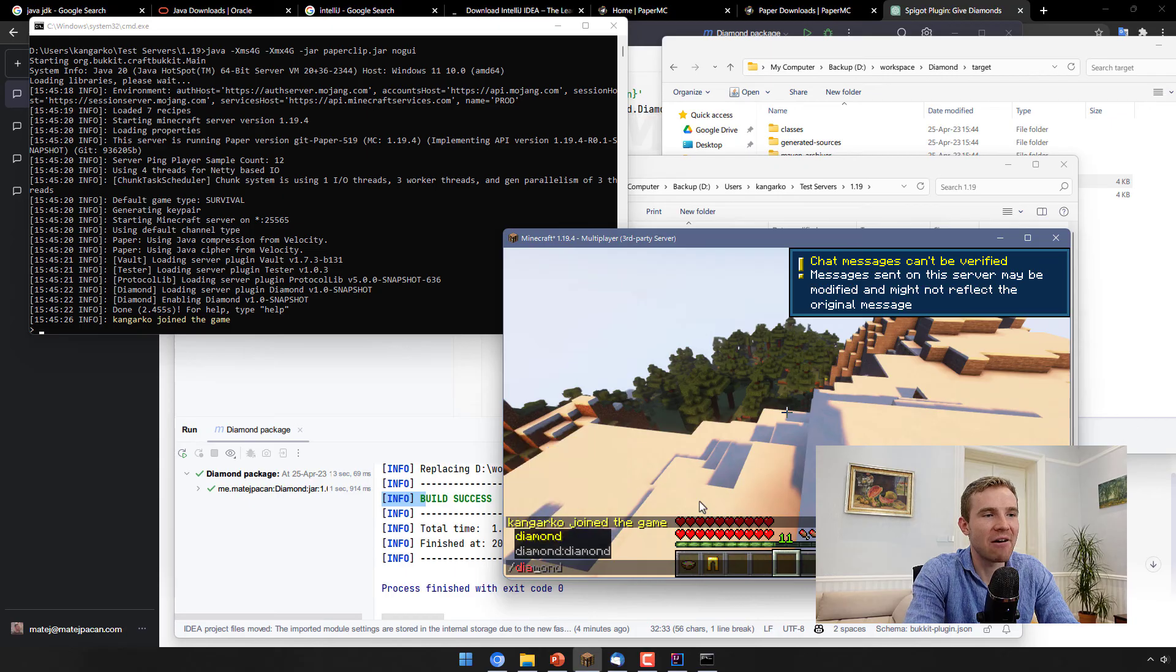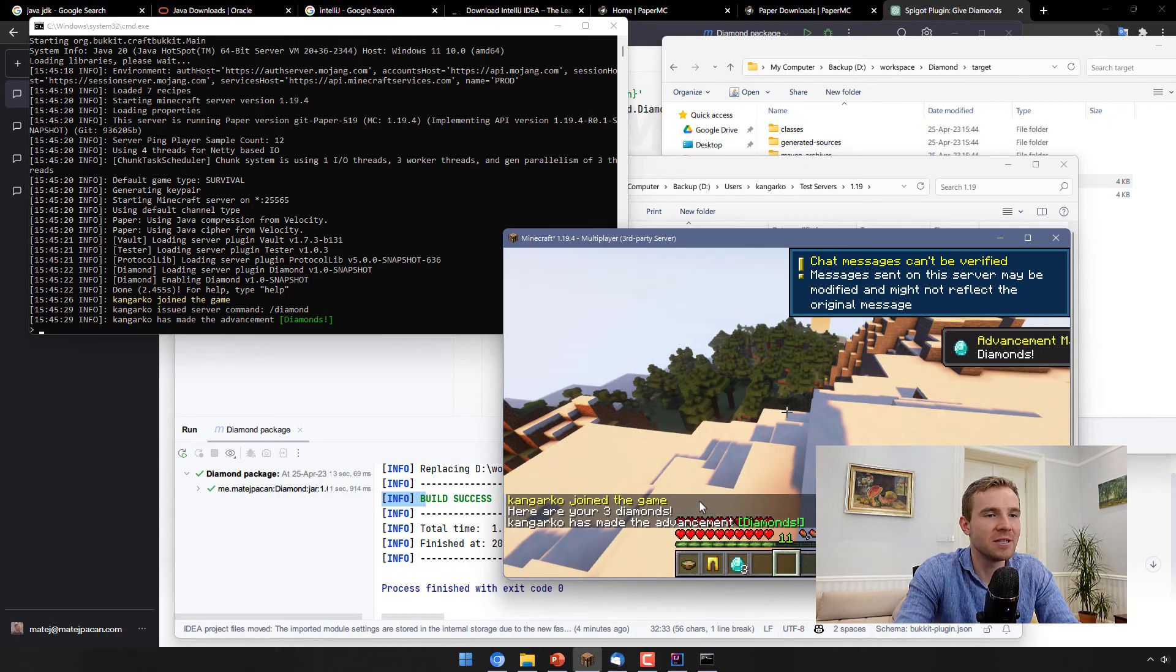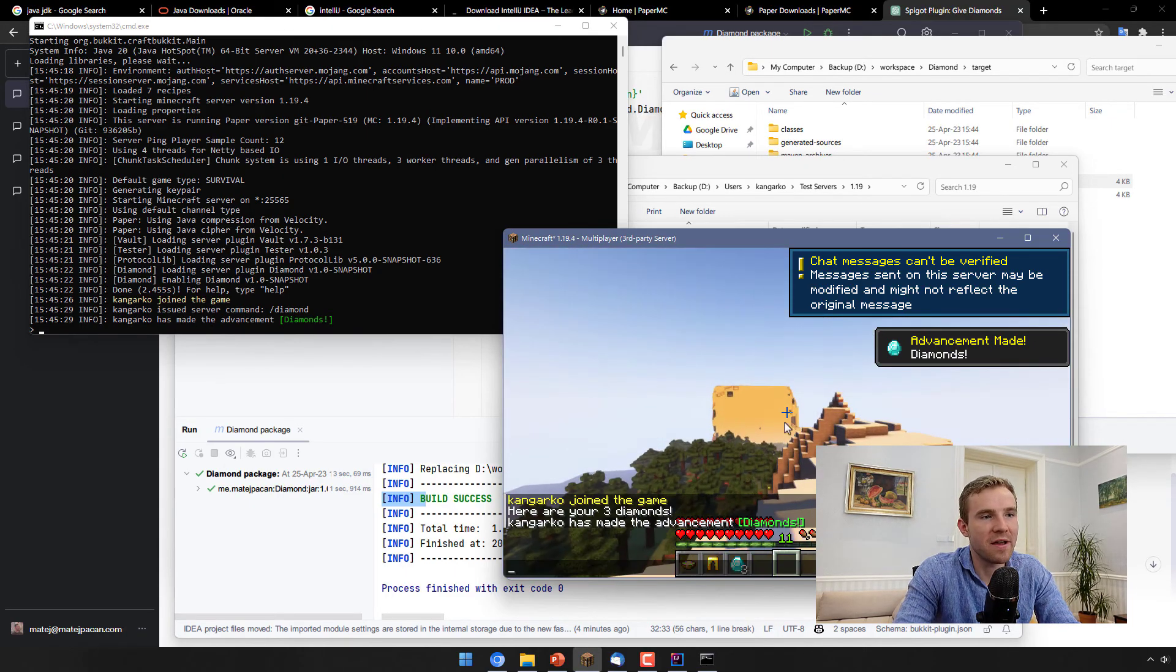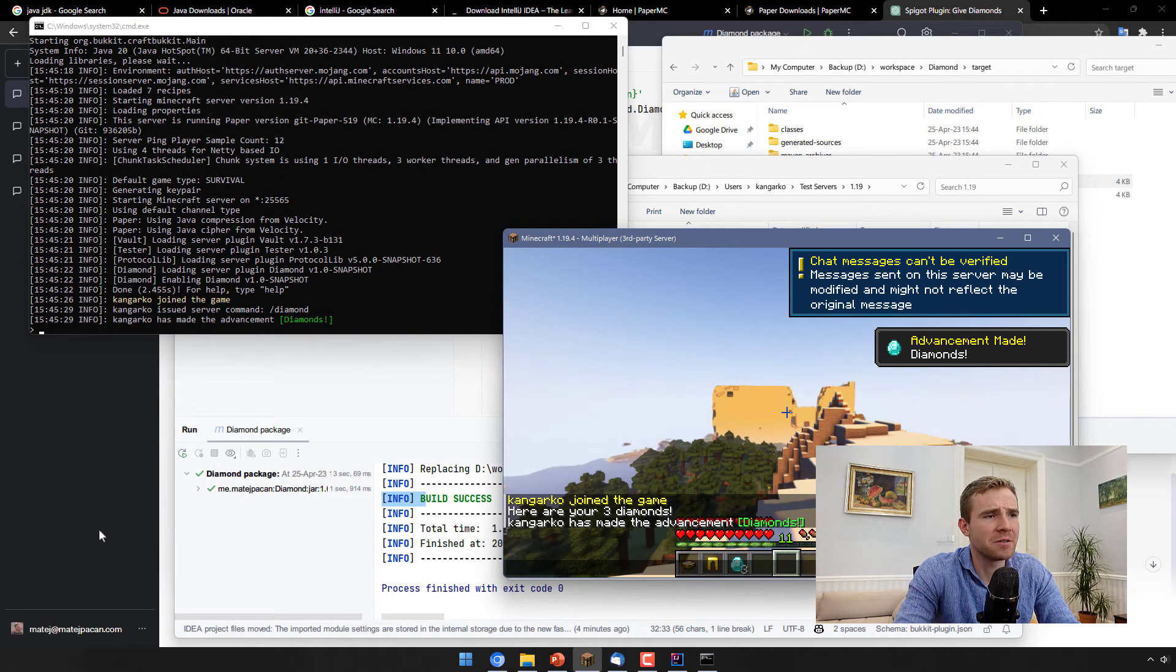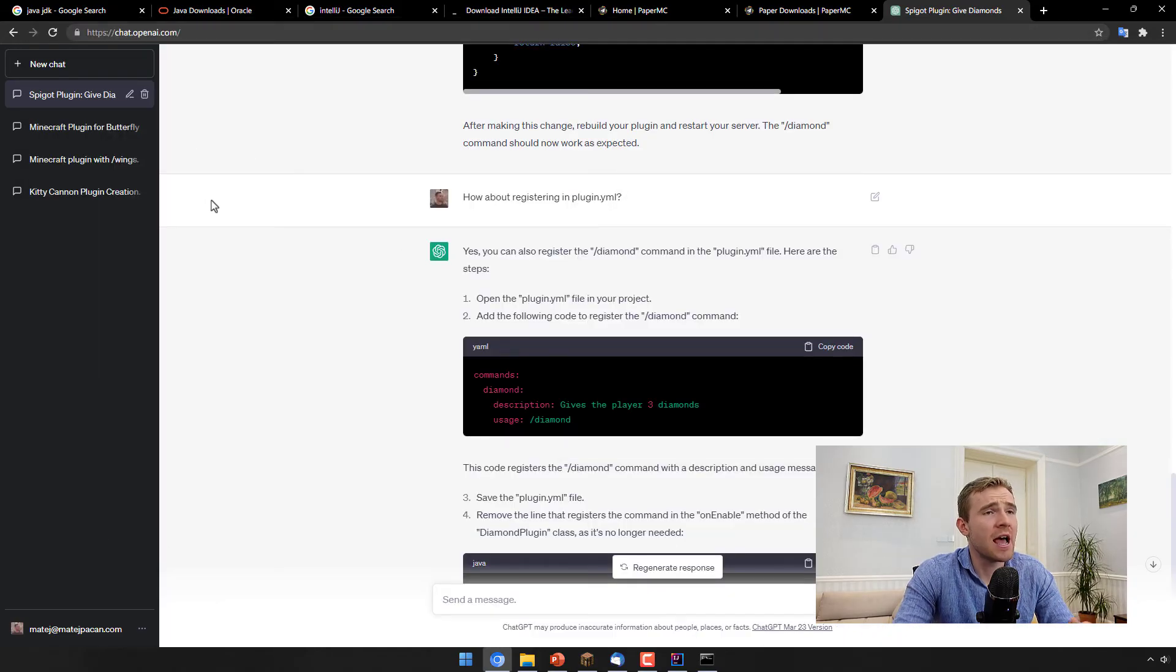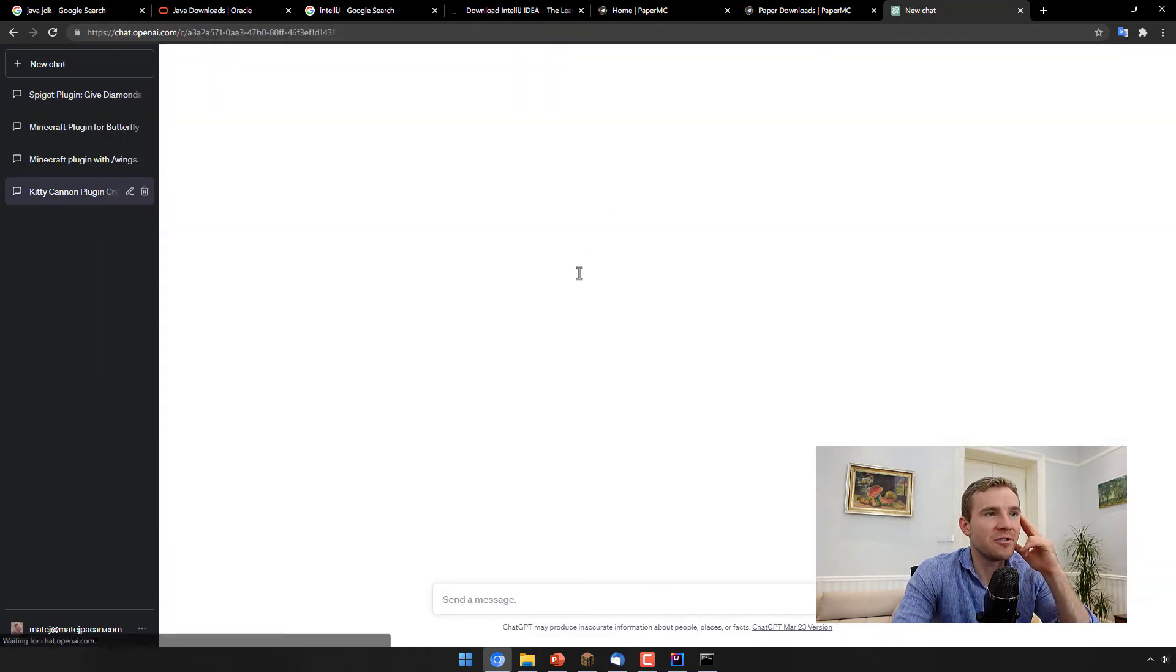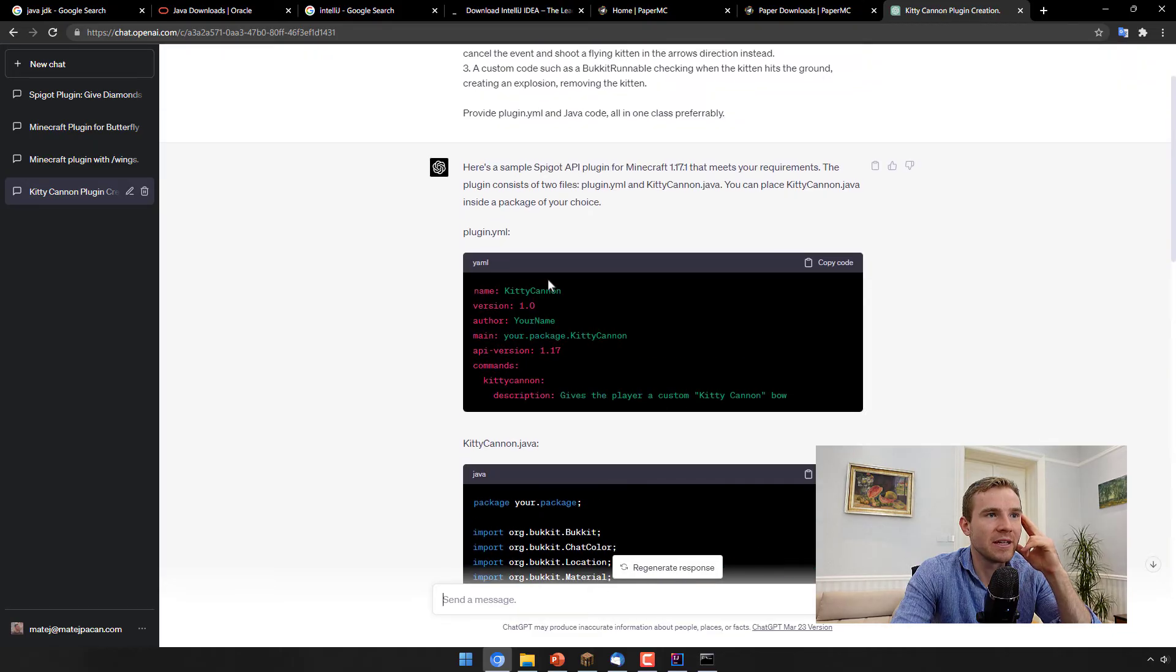And then just start the server normally. Okie dokie guys. Now if I type in diamond, I'll be given three diamonds. Very simple. Here are your three diamonds. This is the basic gist.